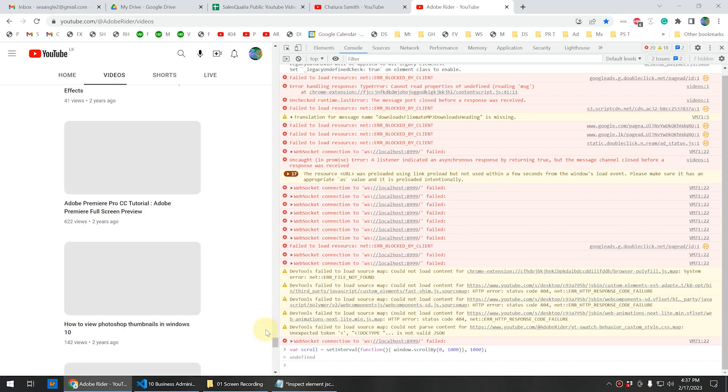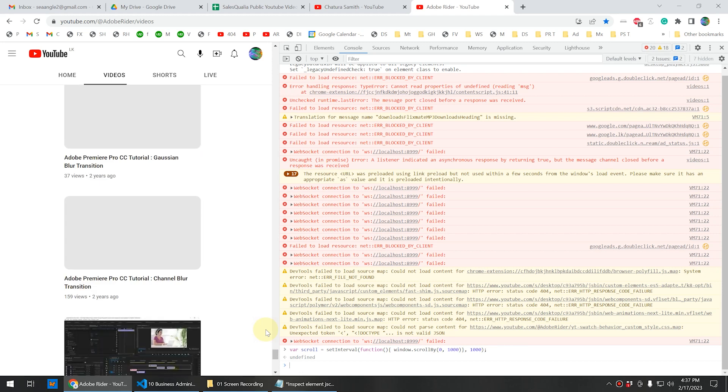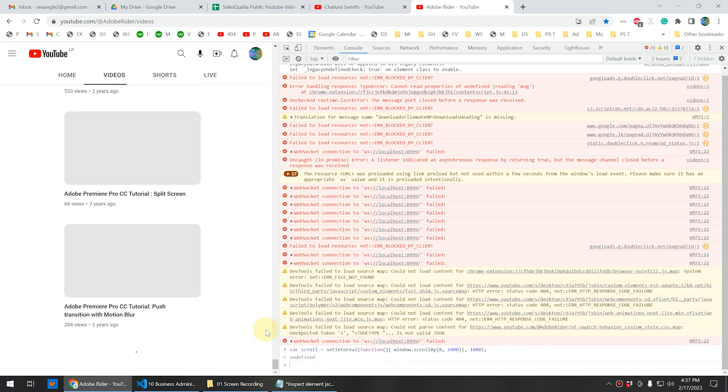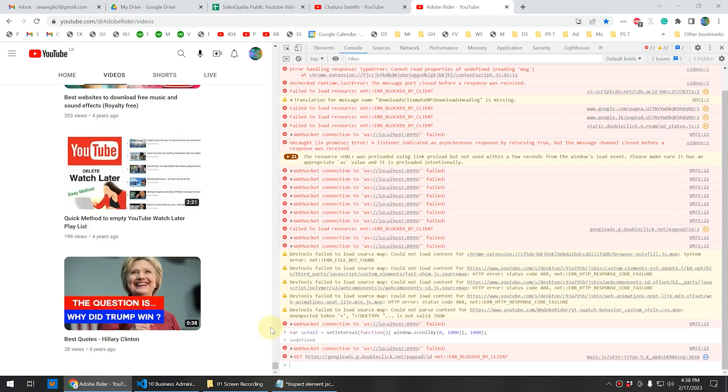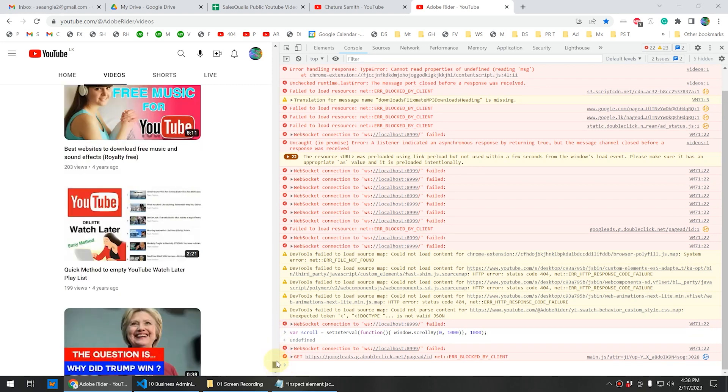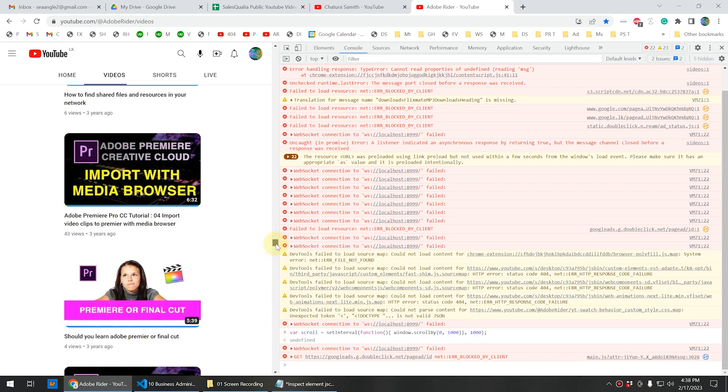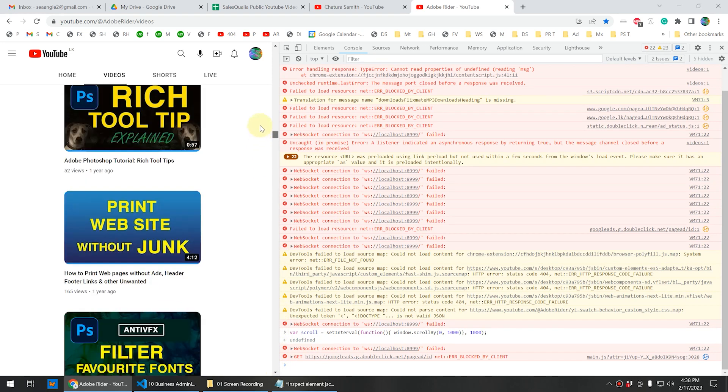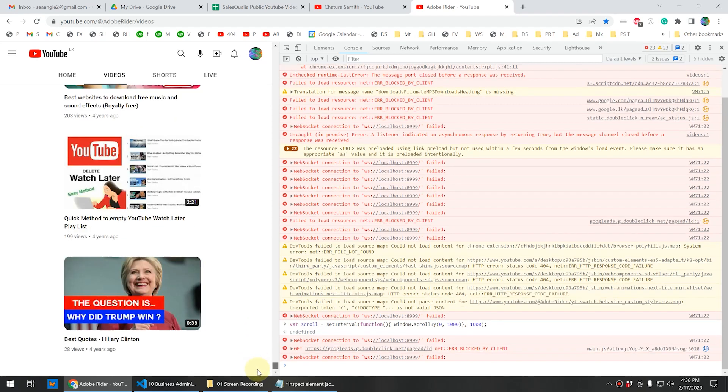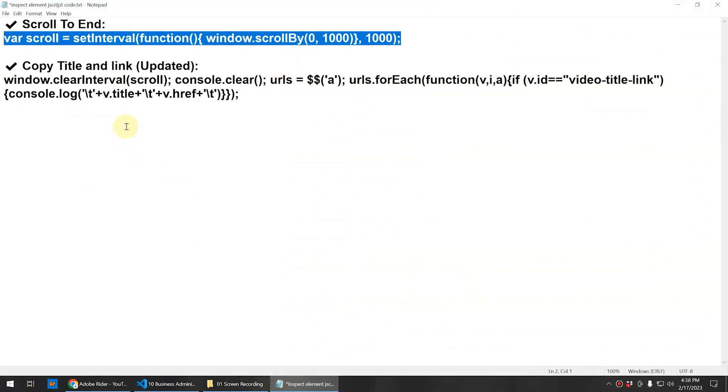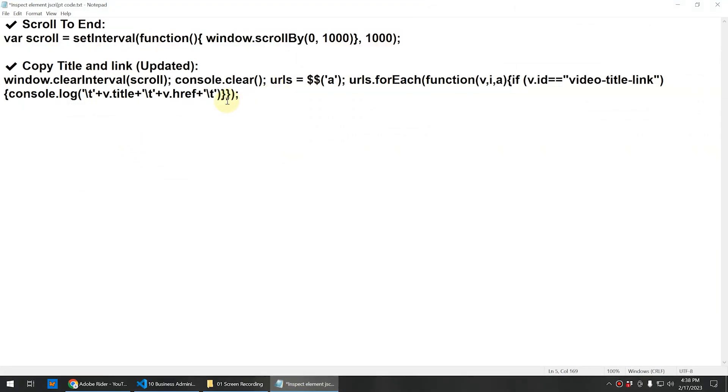It doesn't take too much time, it will finish quickly. Alright, we have reached the end. As you can see it automatically scrolled to the end of this YouTube channel. Now go to the description again.